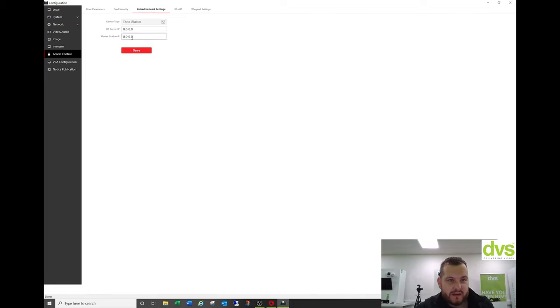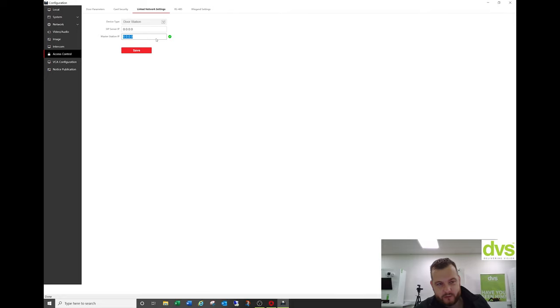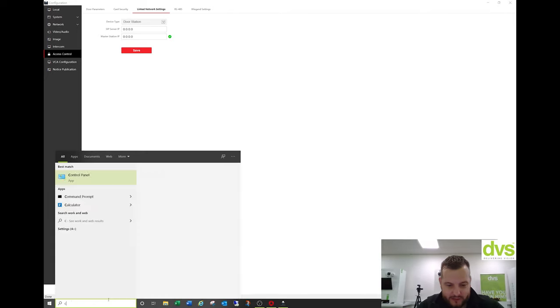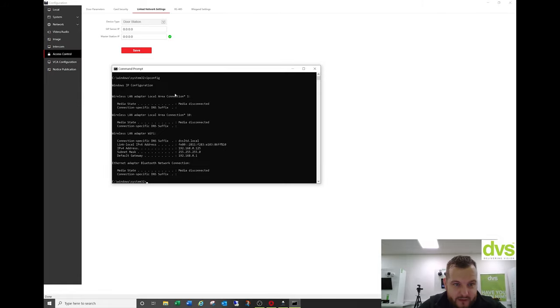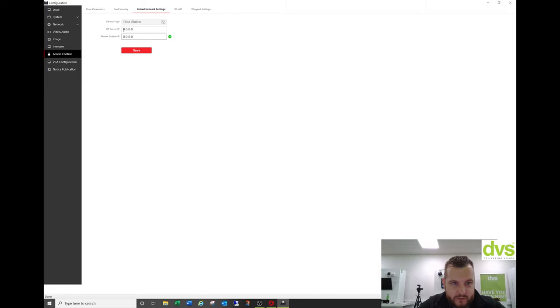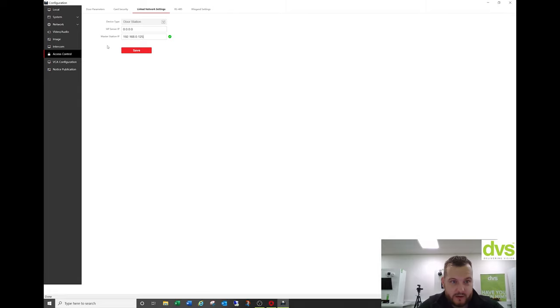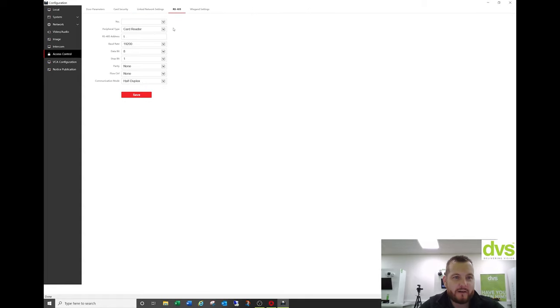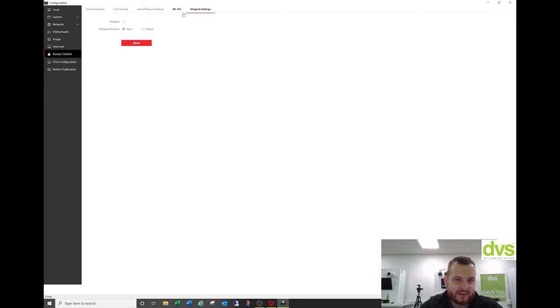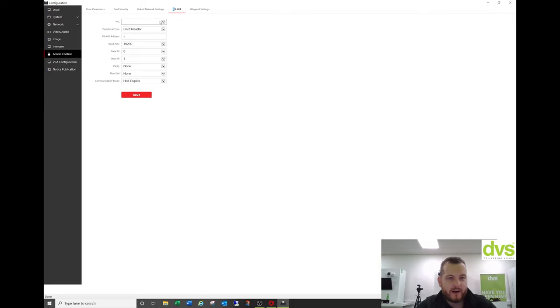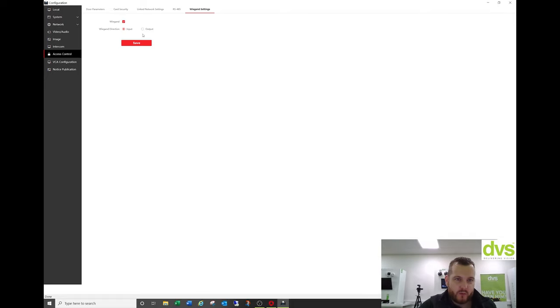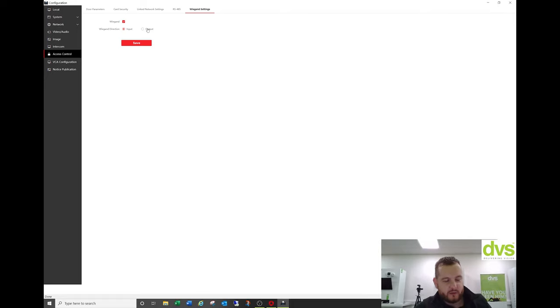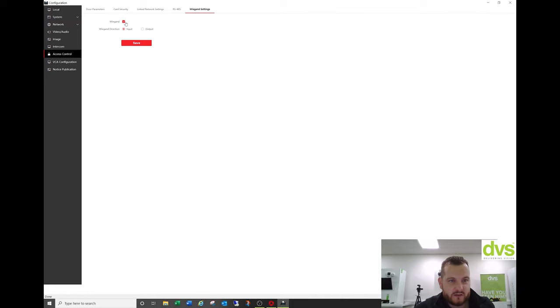Link network setting. So if you've got a master IP address like the IVMS 4200 software, you can actually send it to that. So if I quickly check what my IP address is. So IP config tells me what the IP address is. 0.125. So if I put master at 192.168.0.125. So now we can call the software from our unit. And you've also got the RS485 settings and the Wiegand settings. So you can have RS485 devices and Wiegand. So like an extra reader. So with Wiegand, if you enable it, you can change it to an input or output. So input for a card reader or output to talk to an external, say third party device, maybe a third party access control system. But we haven't got that connected today. So we're going to save that.